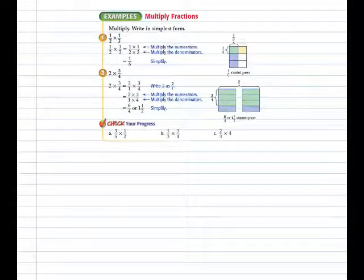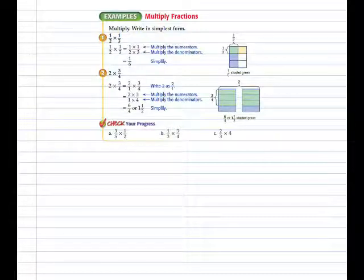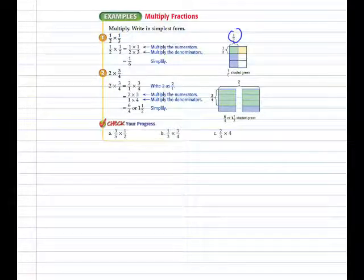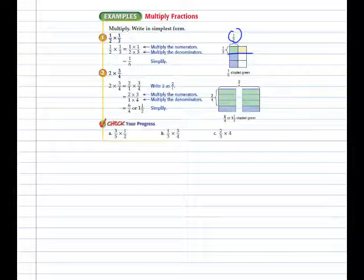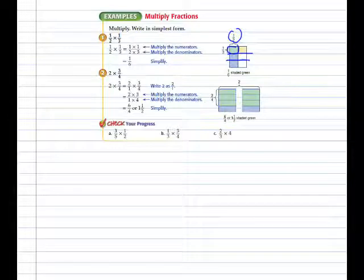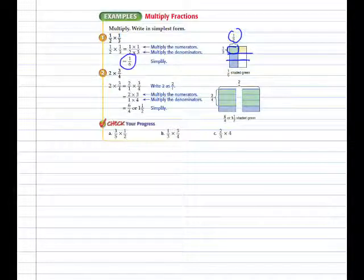Multiply, write in simplest form. In this example they've used a model — a rectangle divided in half, then each half divided into thirds. They want one-third of one-half, or one-half of one-third, which is one-sixth. That is one times one over two times three — numerator times numerator, denominator times denominator.